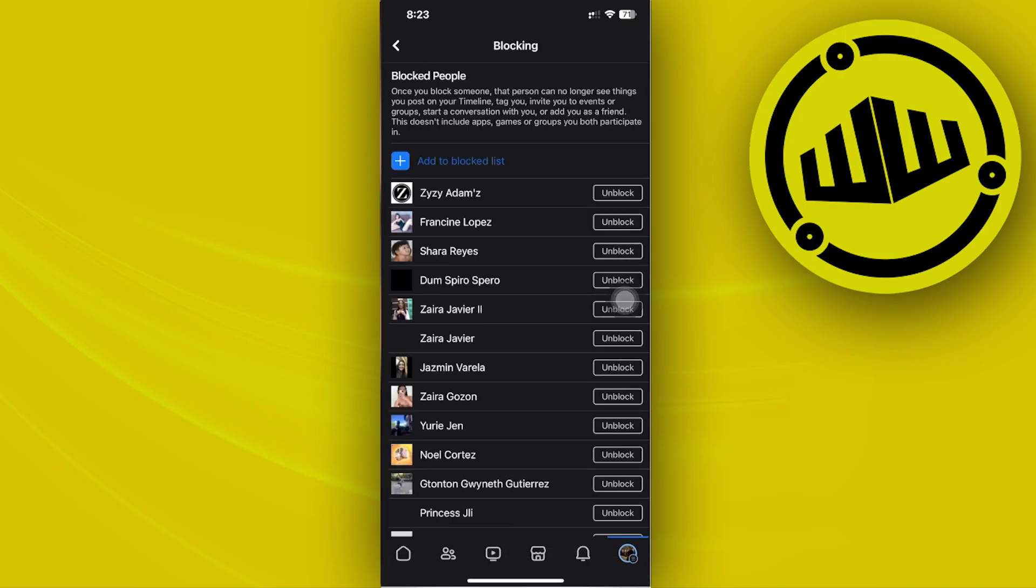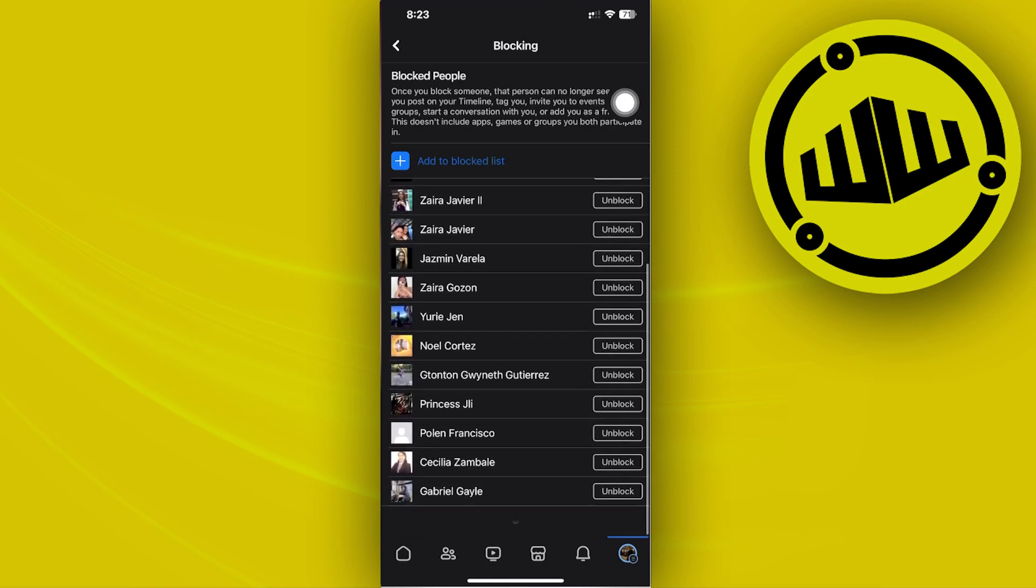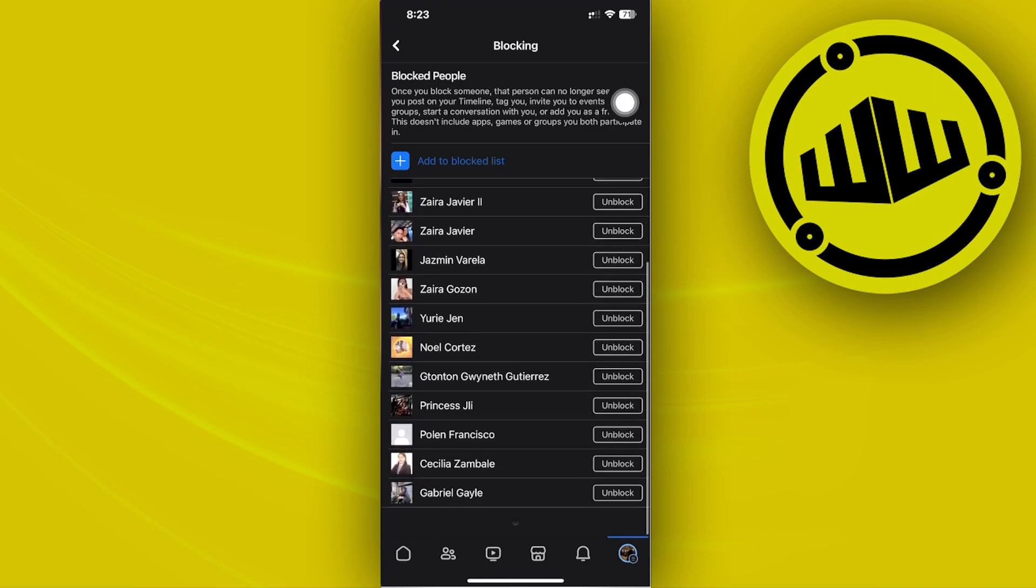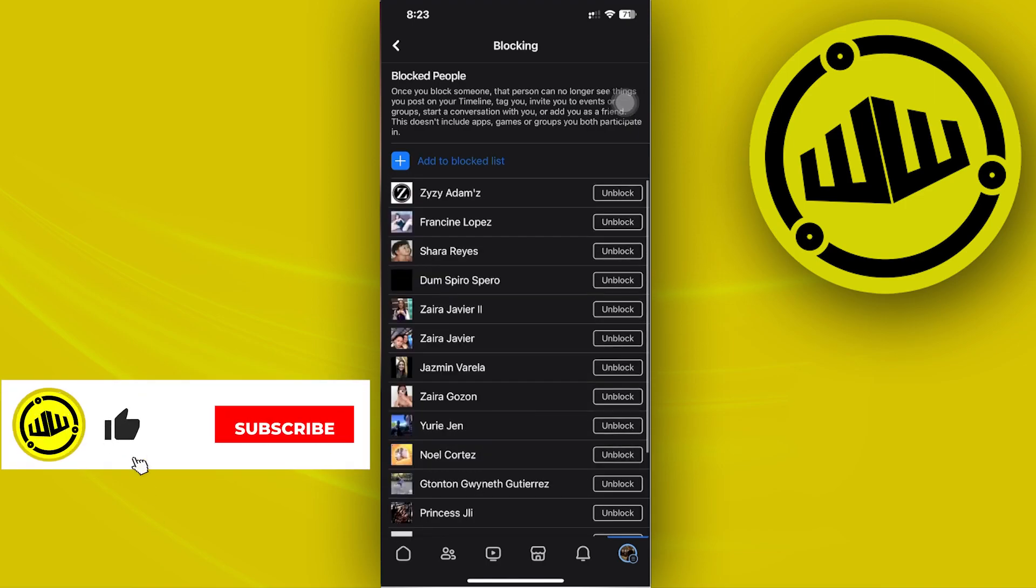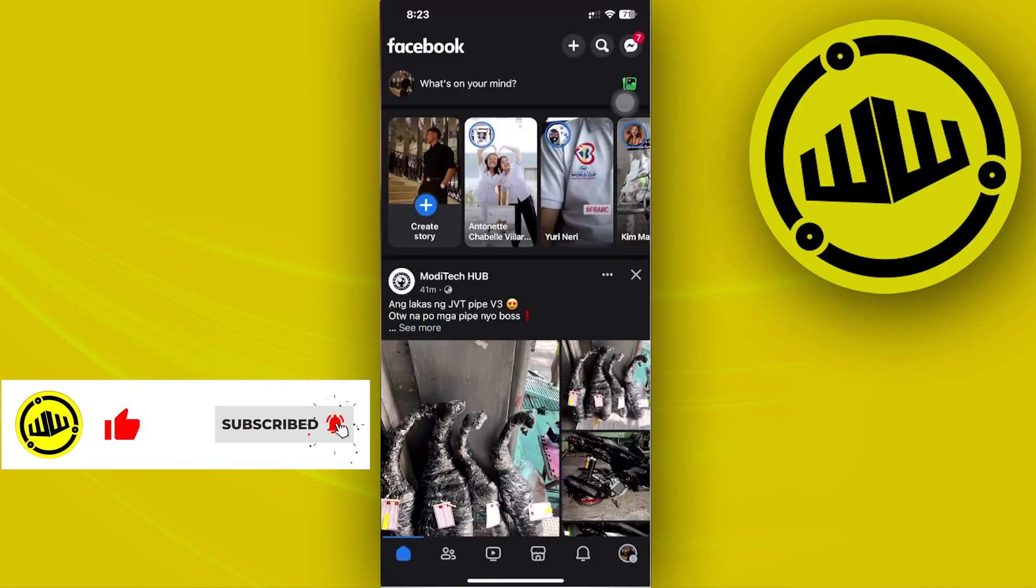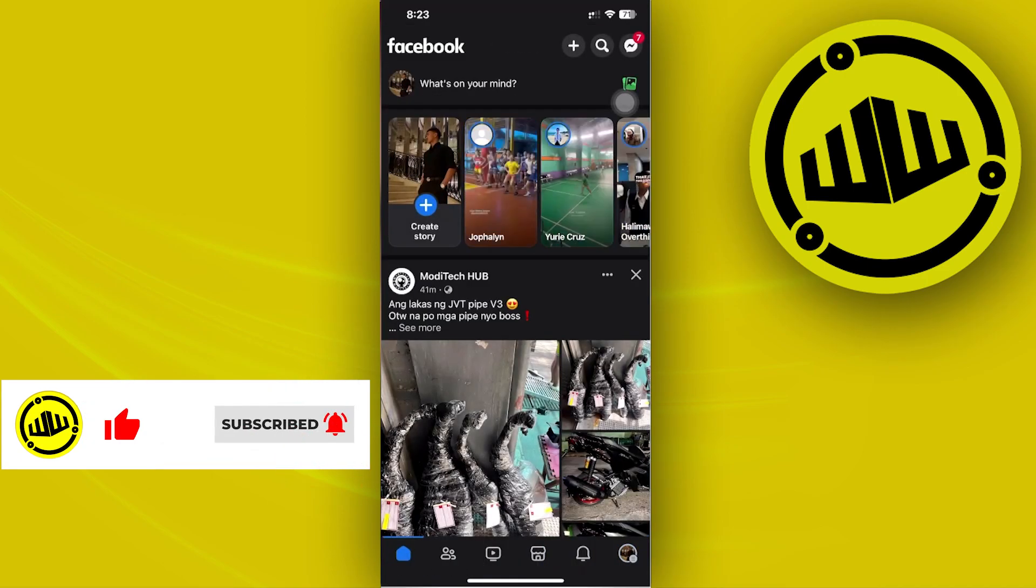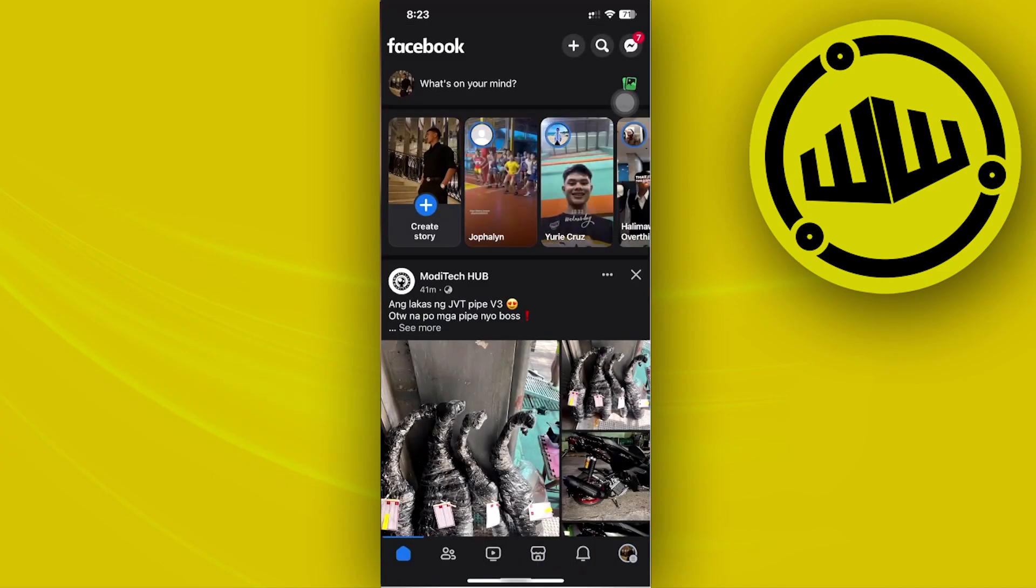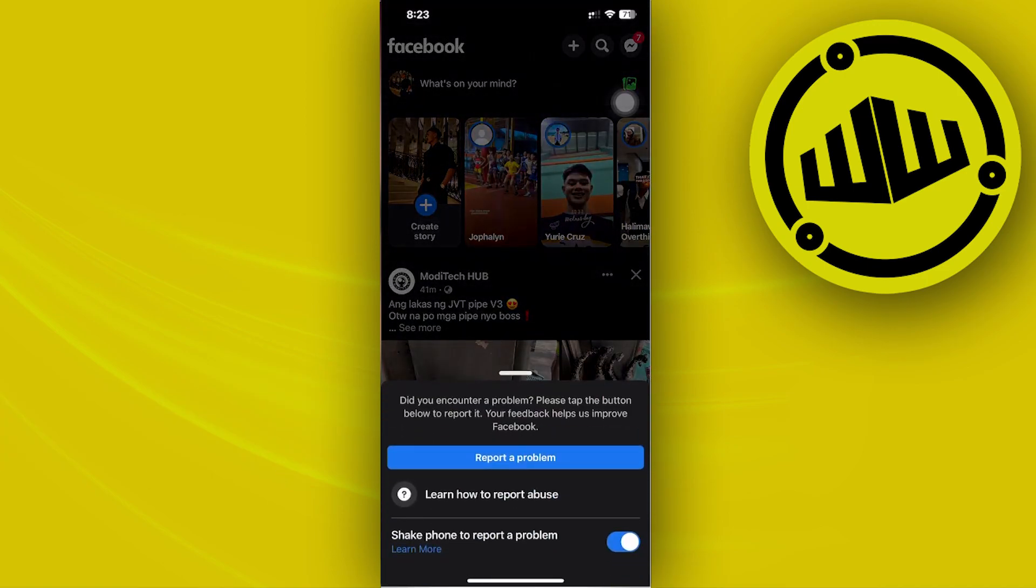You can view the people you have blocked before. All you need to do from here is take a screenshot of this, then shake your device.